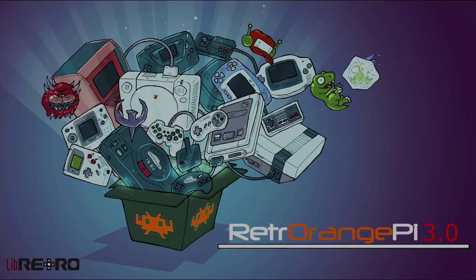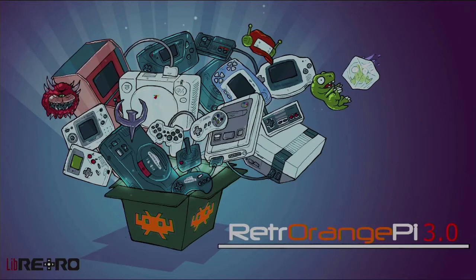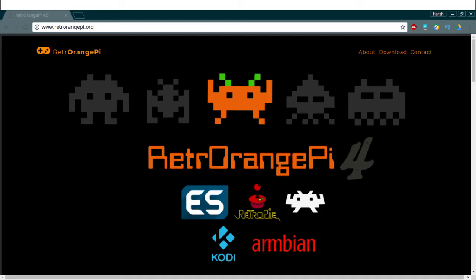So after searching for getting various emulators to work on my XFCE installation on Orange Pi Zero, I wondered if there is a better way of doing things and then I came across RetroOrangePie.org. It is a gaming and media distribution center specifically designed for boards with H3 CPU and Mali 400 GPU.